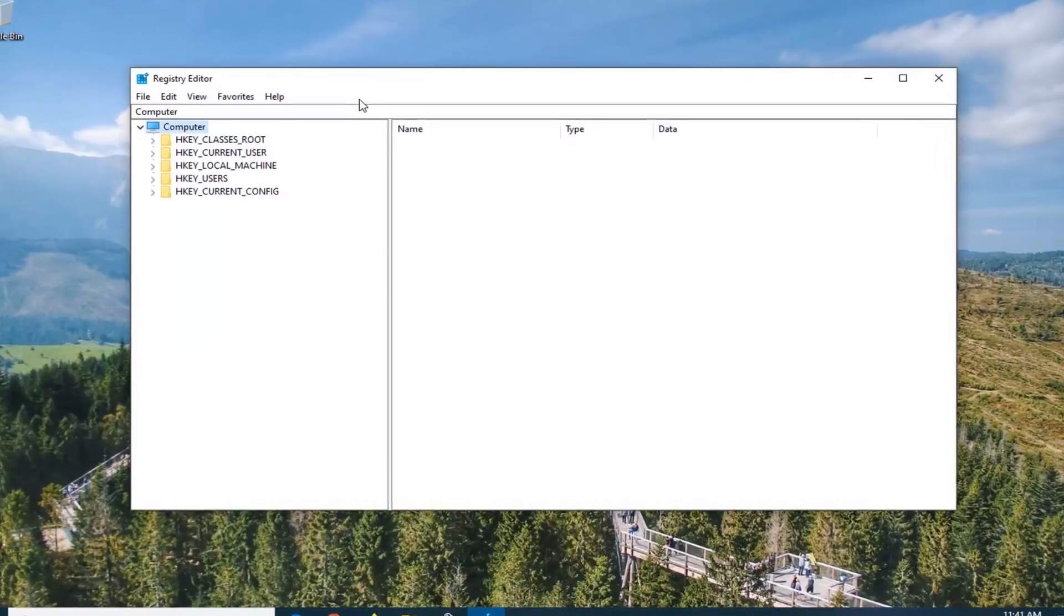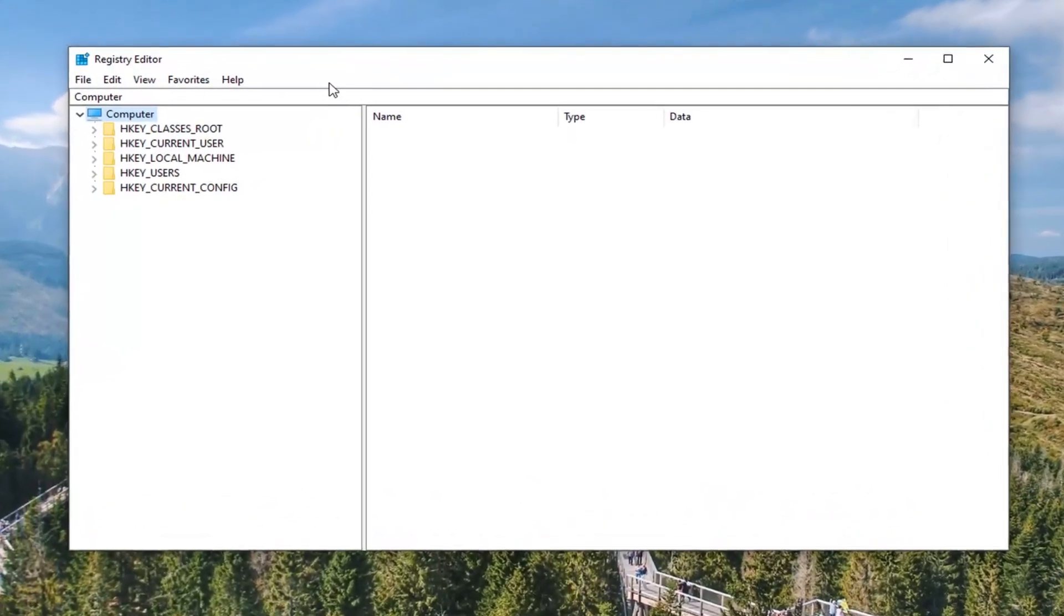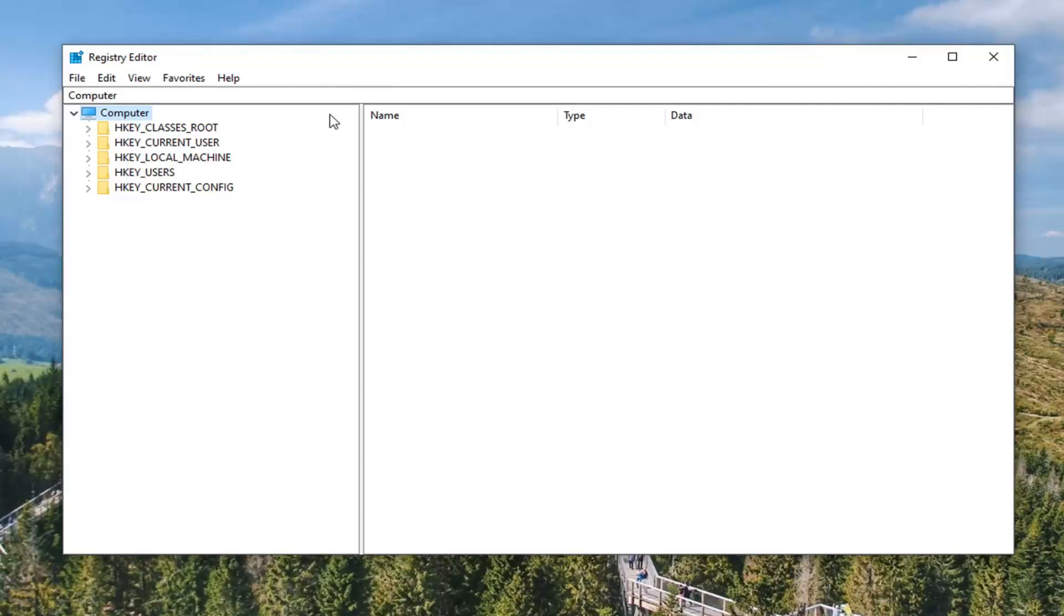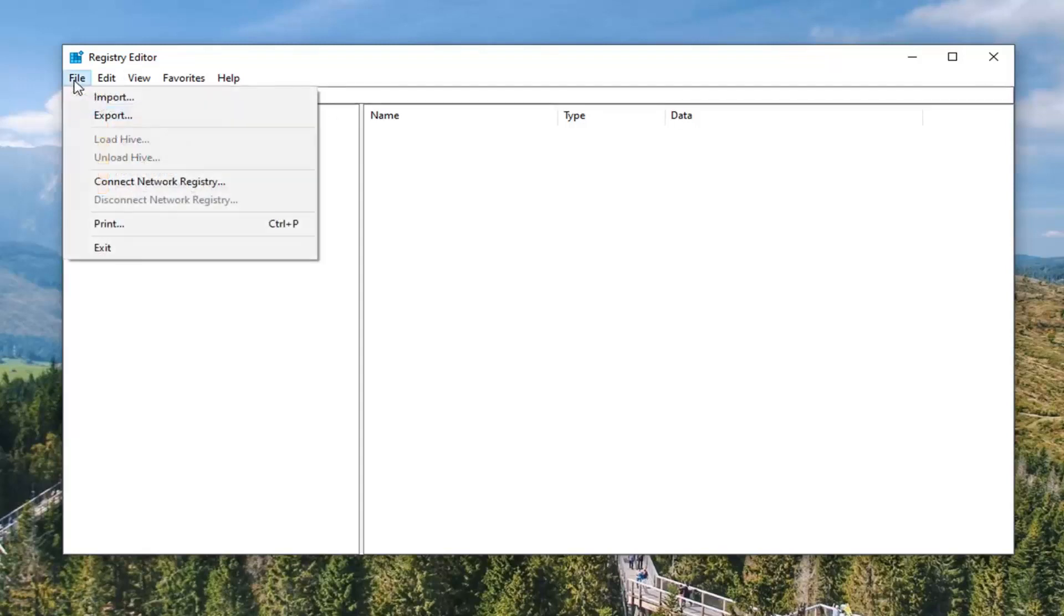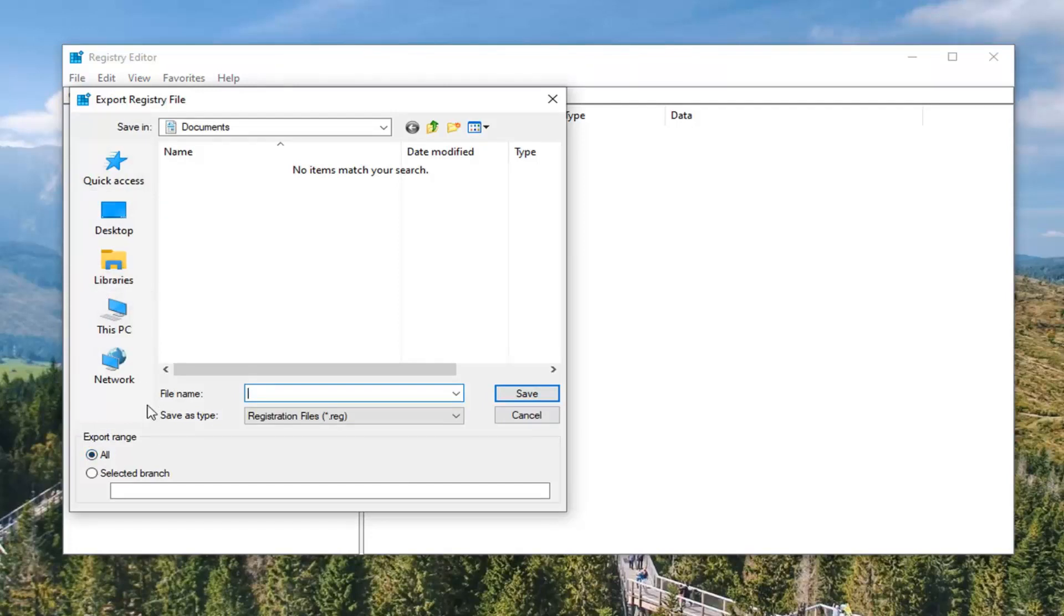Now before you proceed in the registry, I would highly suggest you create a backup of it. So if anything went wrong, you could easily restore it back. In order to create the backup, it's very simple. Just left click on the file tab, select export. For the file name, I would suggest naming it the date in which you're making the backup. Export range should be selected to all and then save it to a convenient location on your computer.